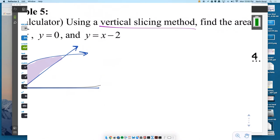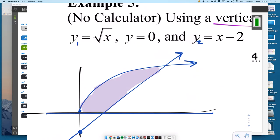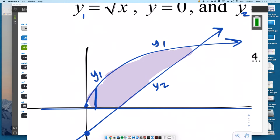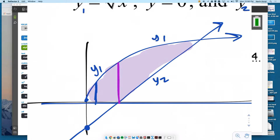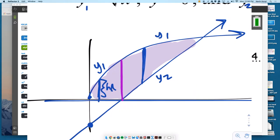It says to use the vertical slicing method. Let's call the curves y1 and y2. As I slice from left to right, the first vertical slice has square root of x on top and the x-axis on the bottom. But that's not going to be consistent all the way through, because the bottom curve changes at this point of intersection. The top curve stays the same, but the bottom curve now becomes y2, which is x minus 2. So this will require two different equations for the height of the rectangle.